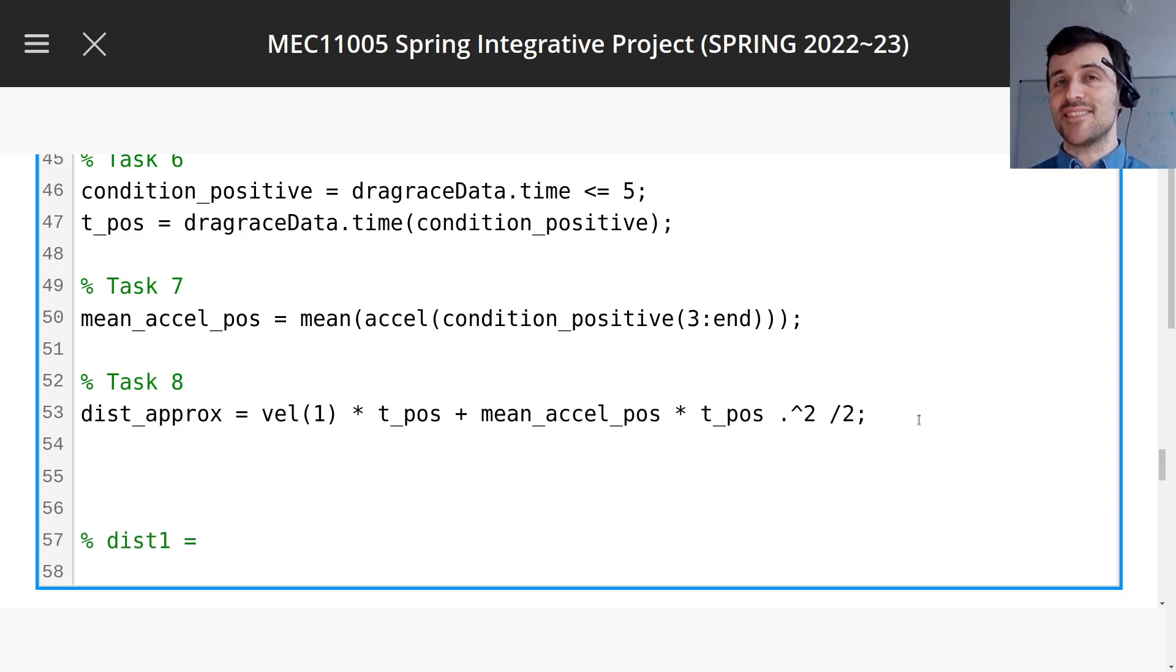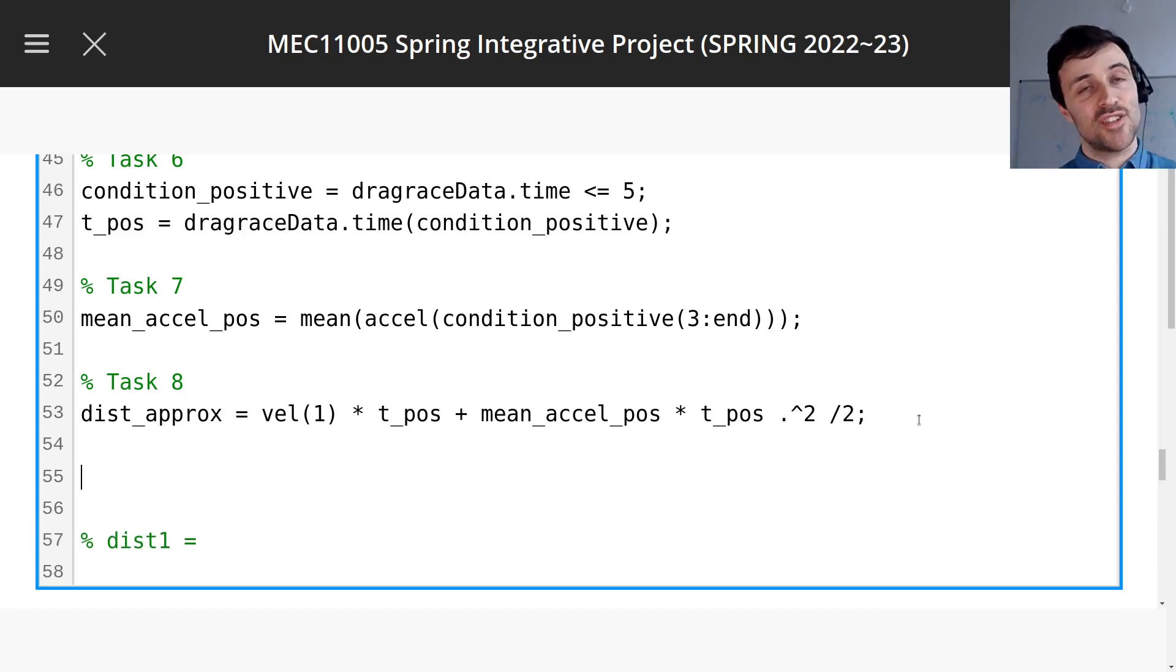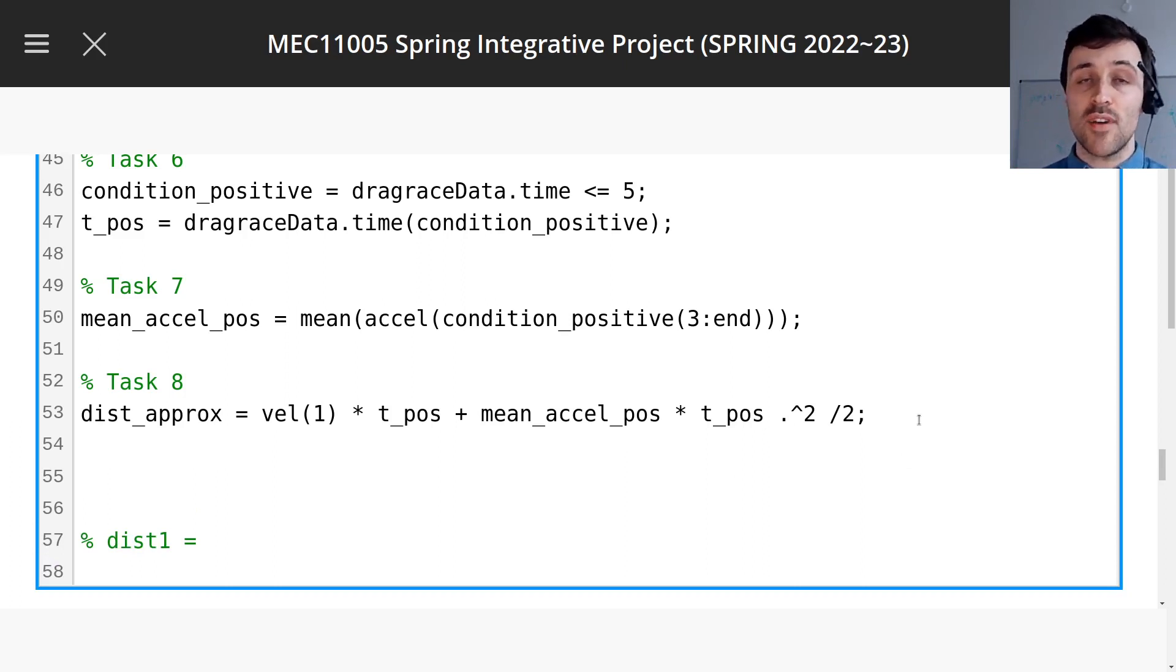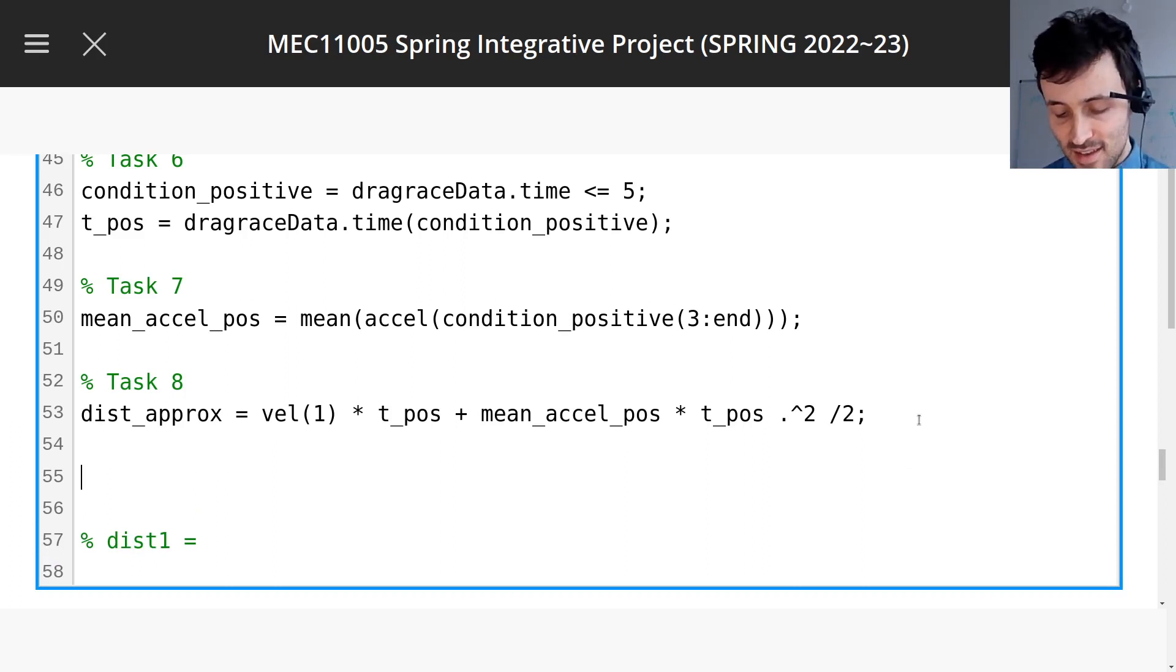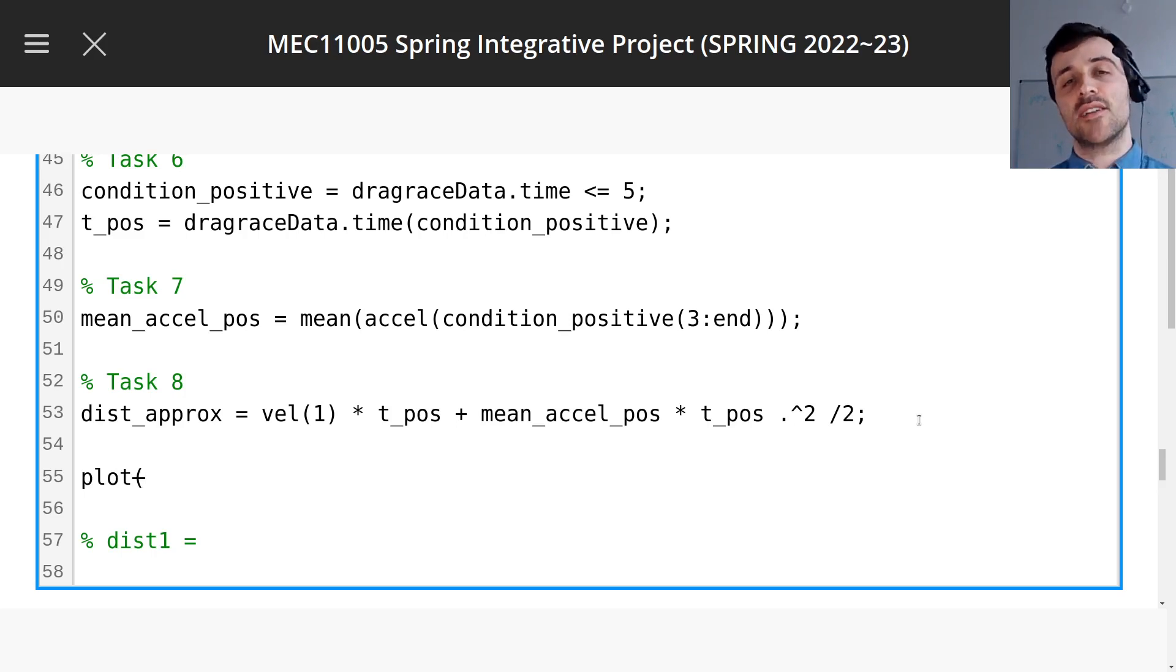So I'm going to keep repeating this, but when you do the coursework and you want to check what you're doing is right, you've got to do plots, because you won't have a pretest for everything.